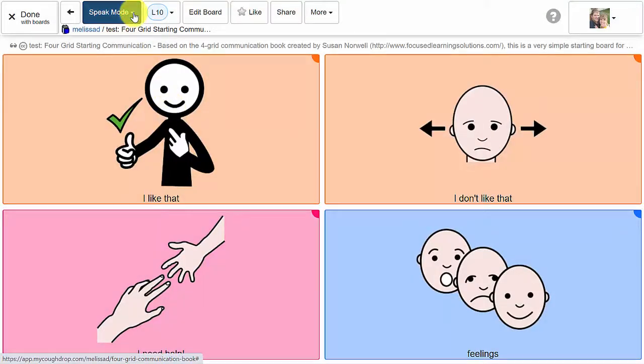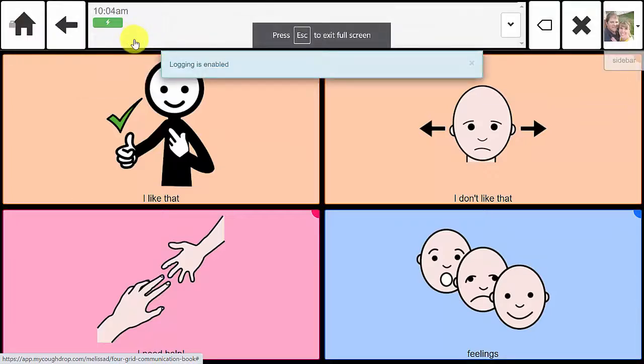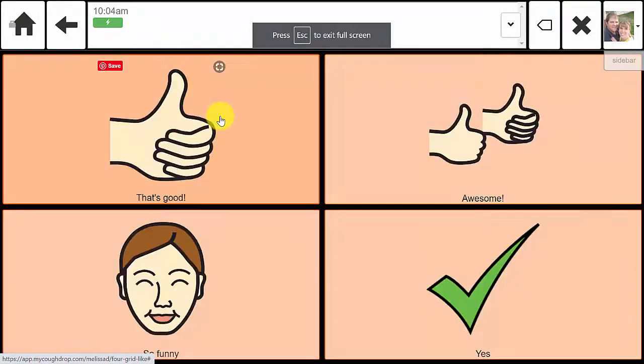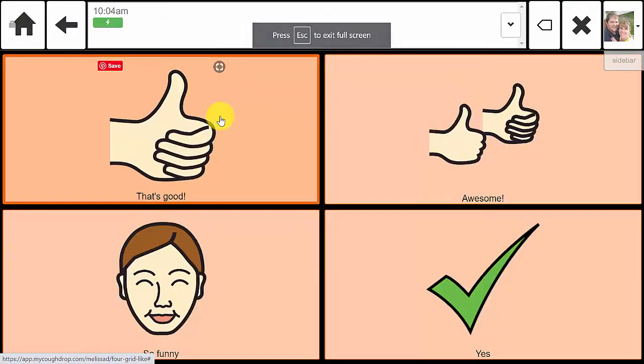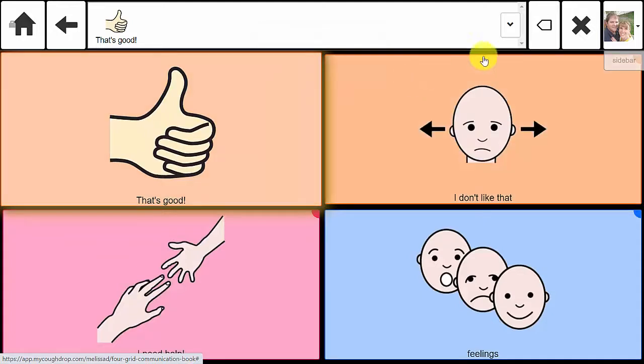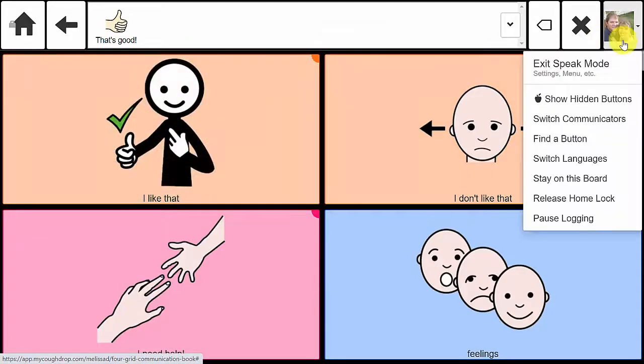Once the translation is complete, you will be able to open this board in speak mode and then choose Change Language from the menu under your user icon to quickly move to a version of this board in a different language.